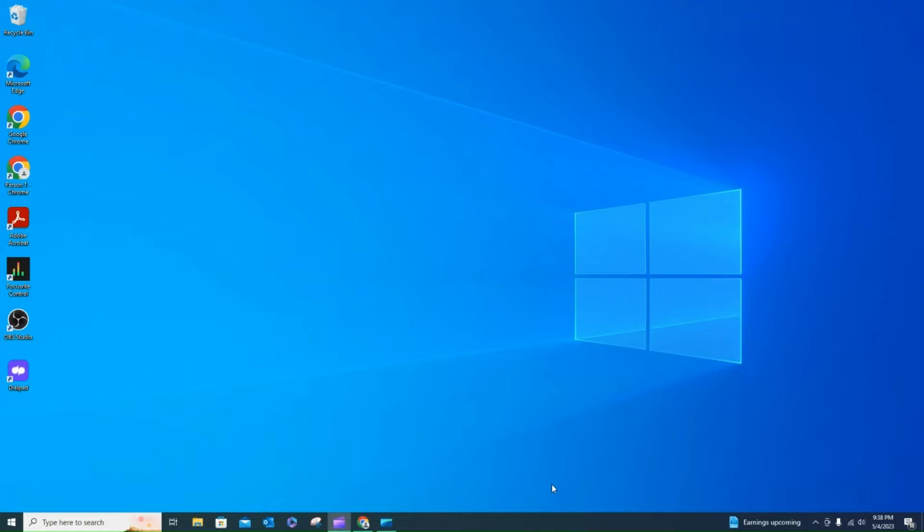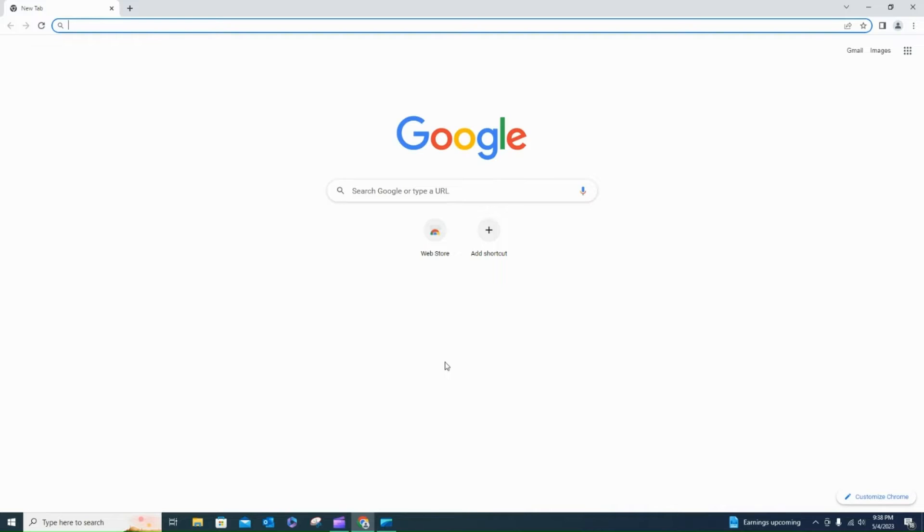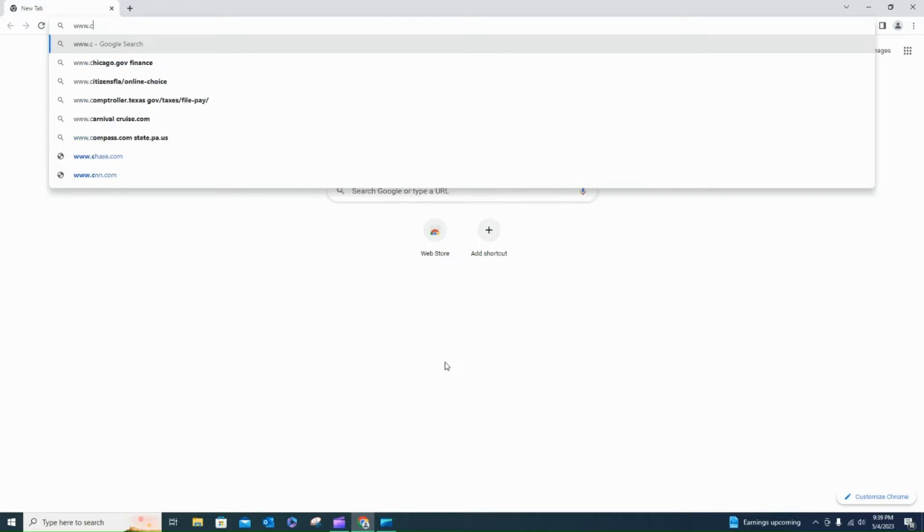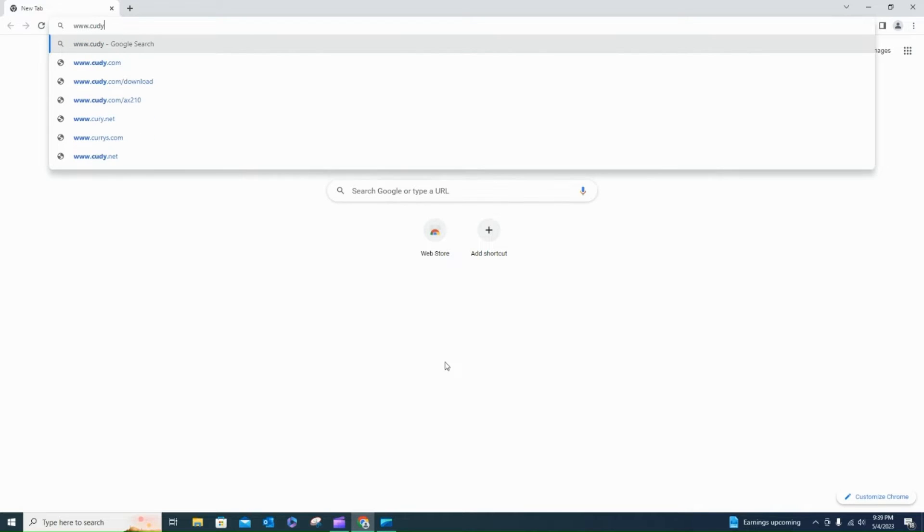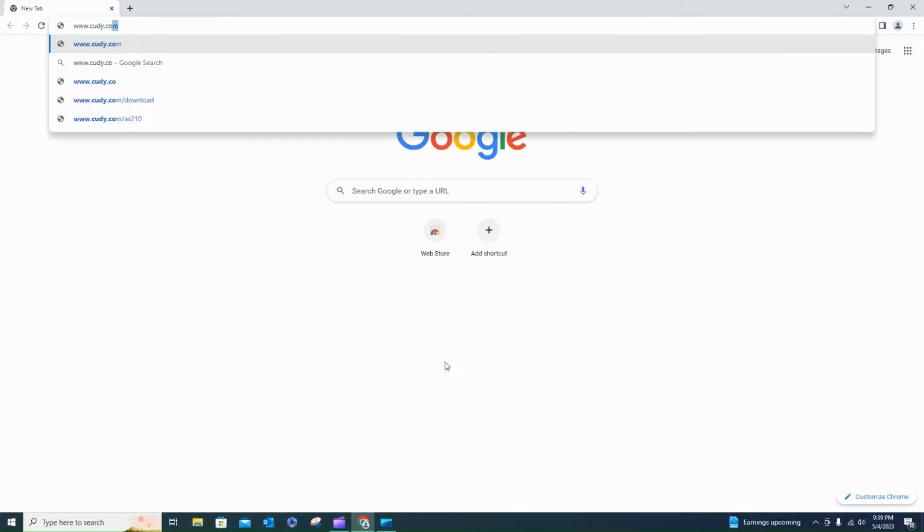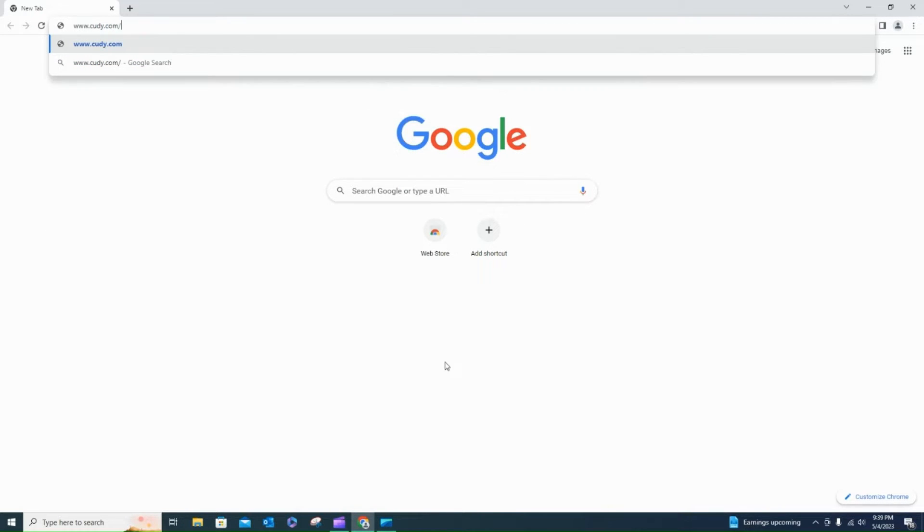Alright, so for this next part, I'm going to go ahead and go to Google. And I'll just type in www.cudy.com slash AX210.